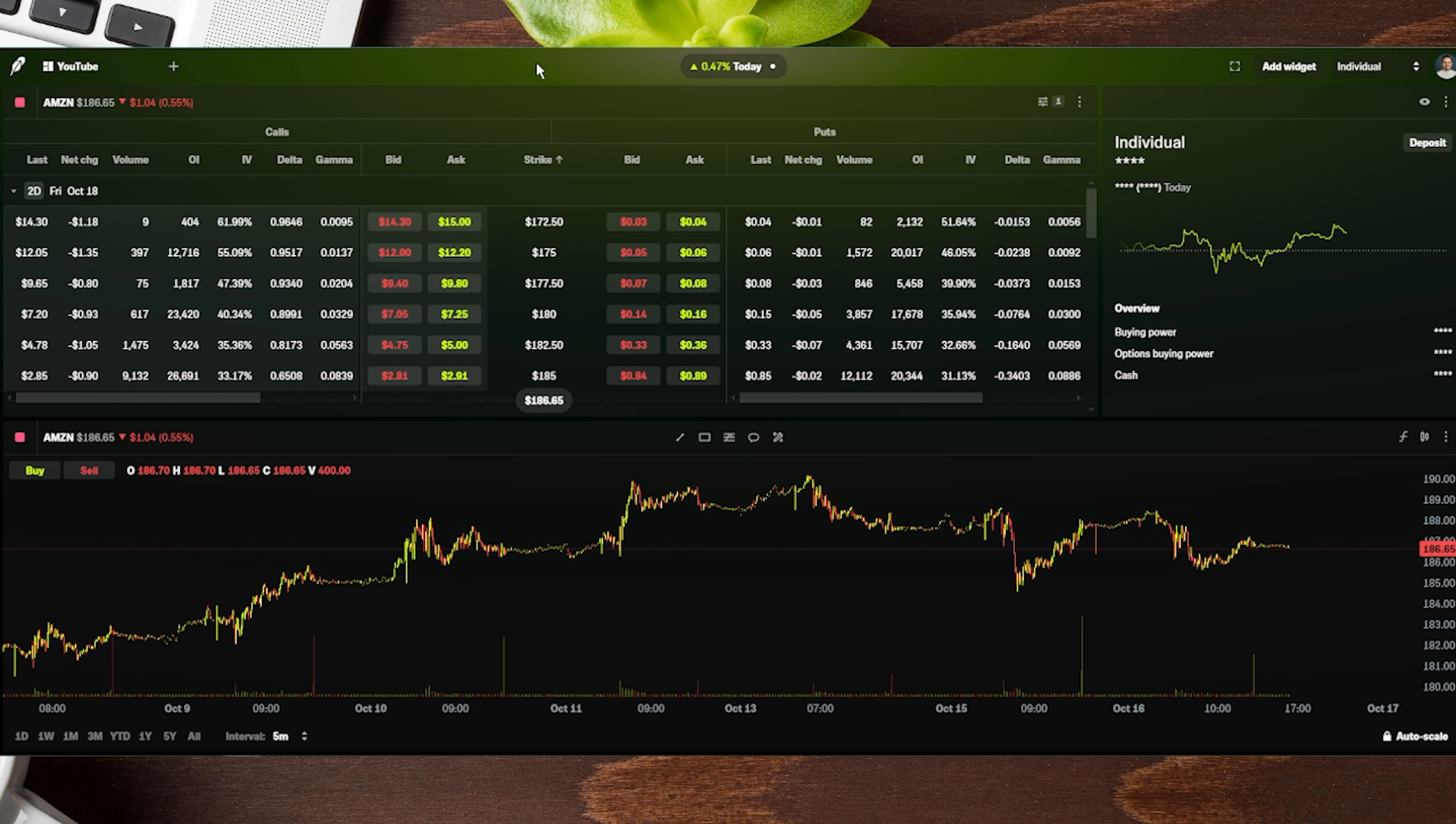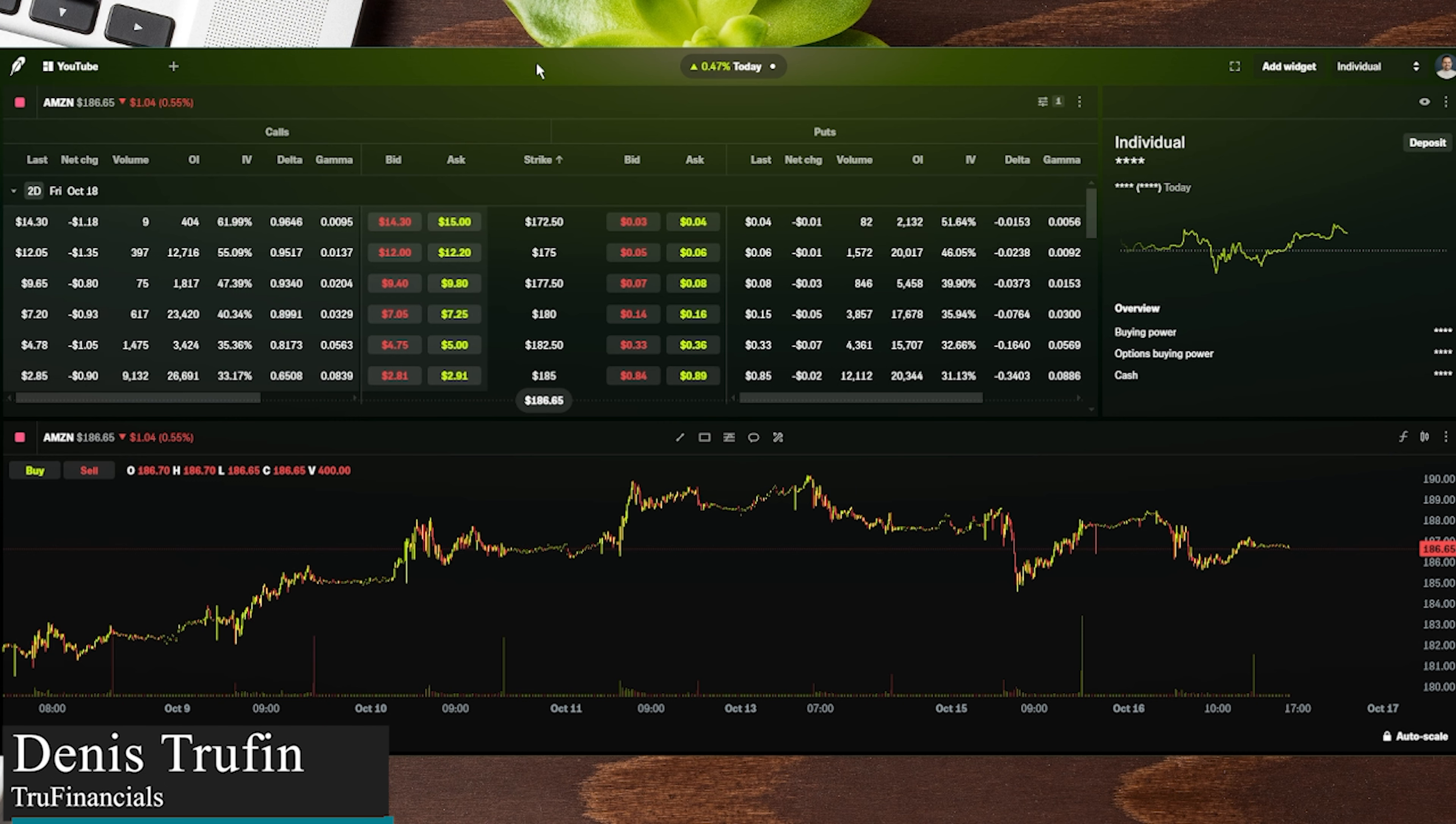Just in case you're wanting to transfer your brokerage to Robinhood, I've got you covered with a video showing you step-by-step how to do that.